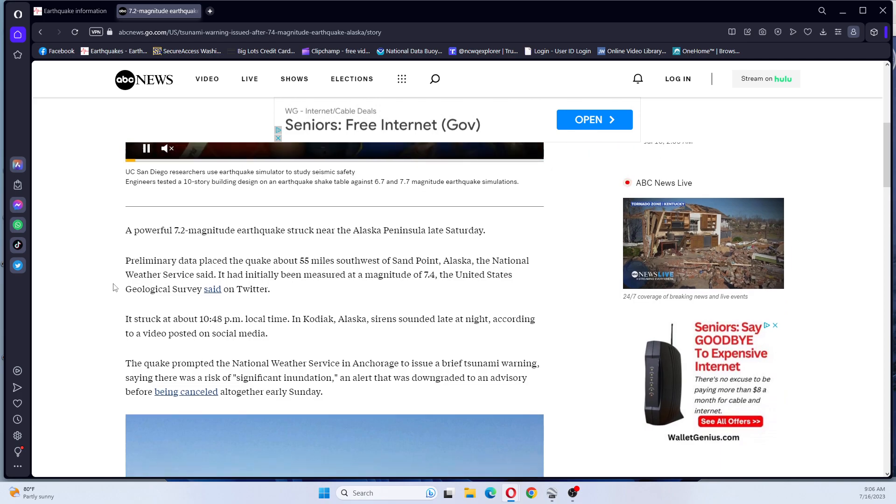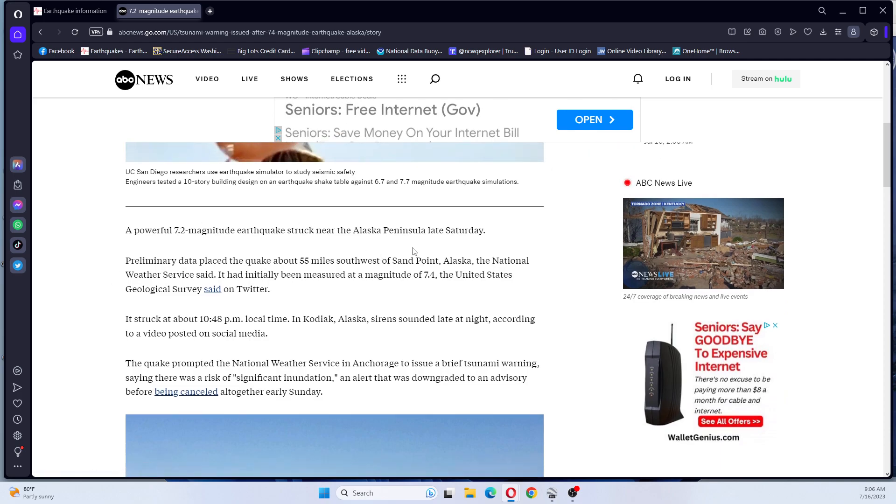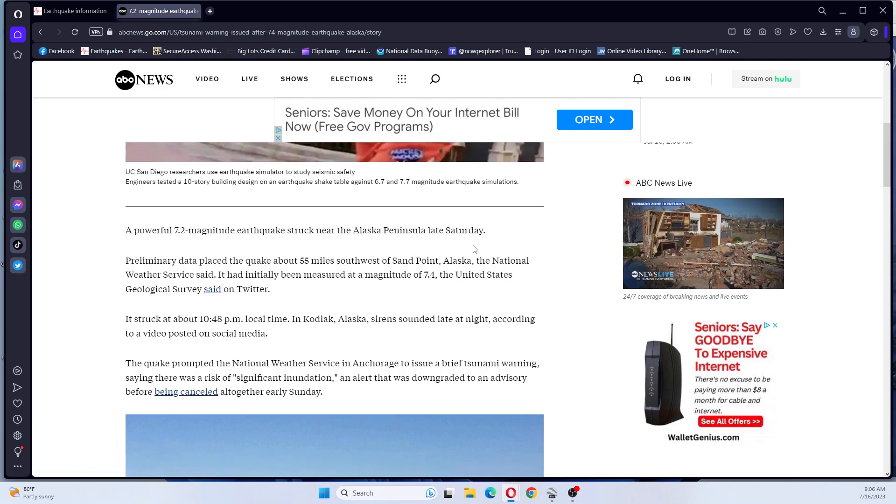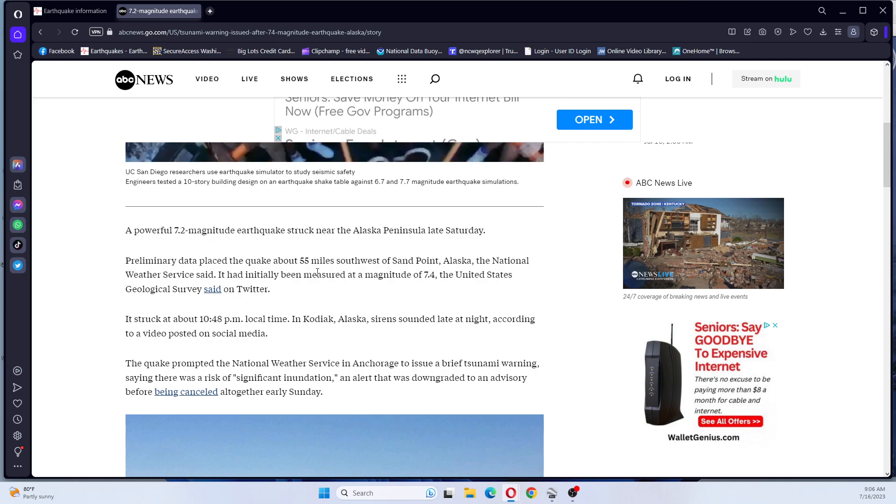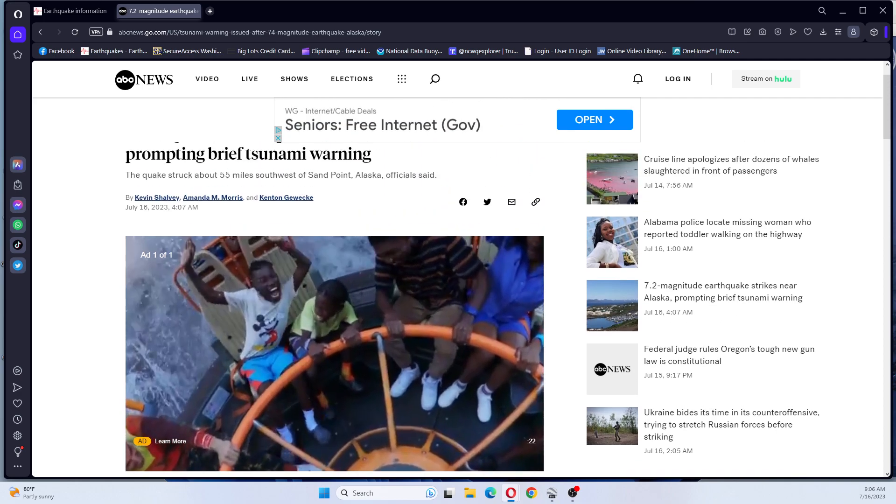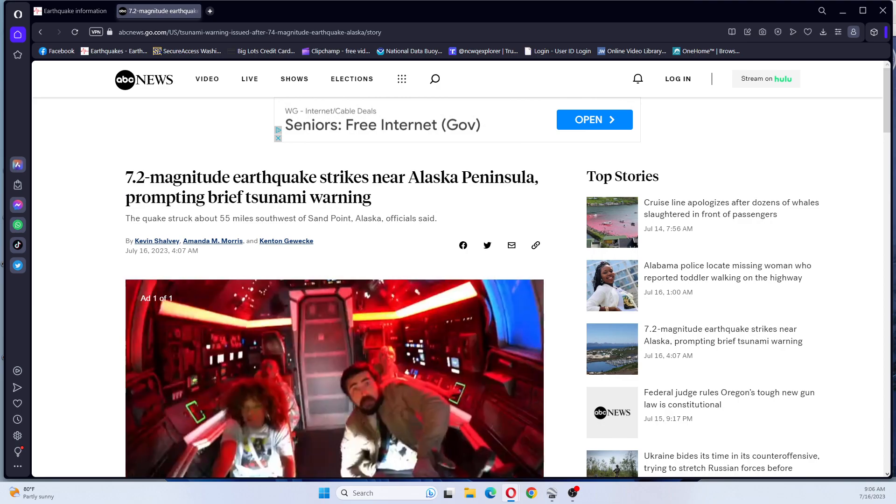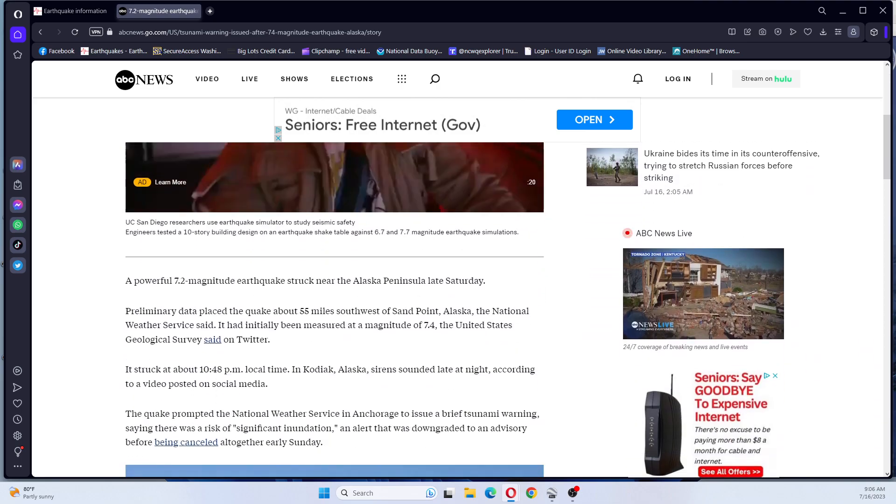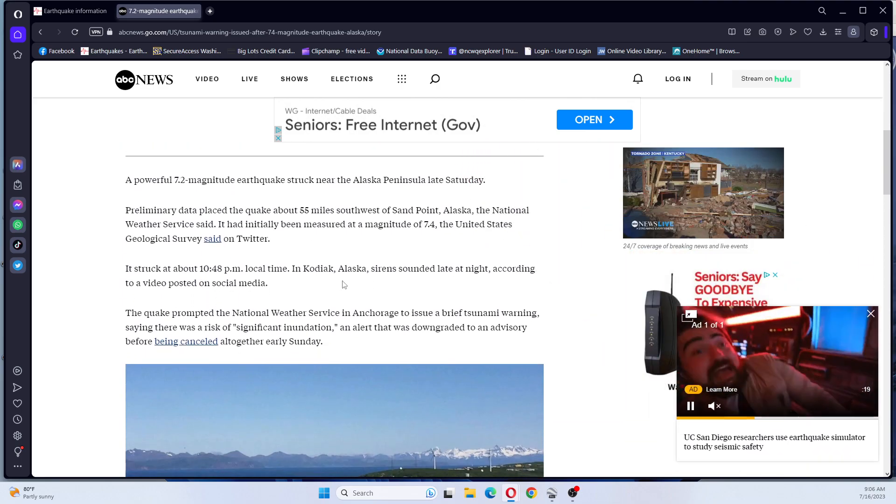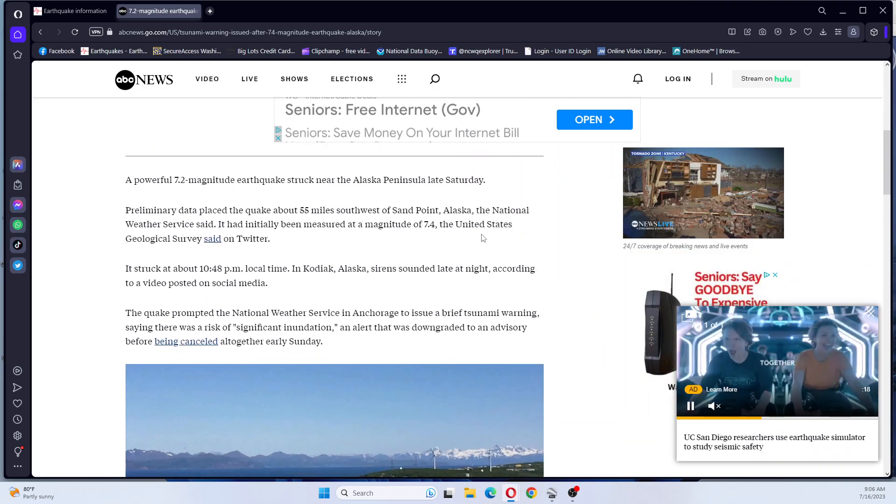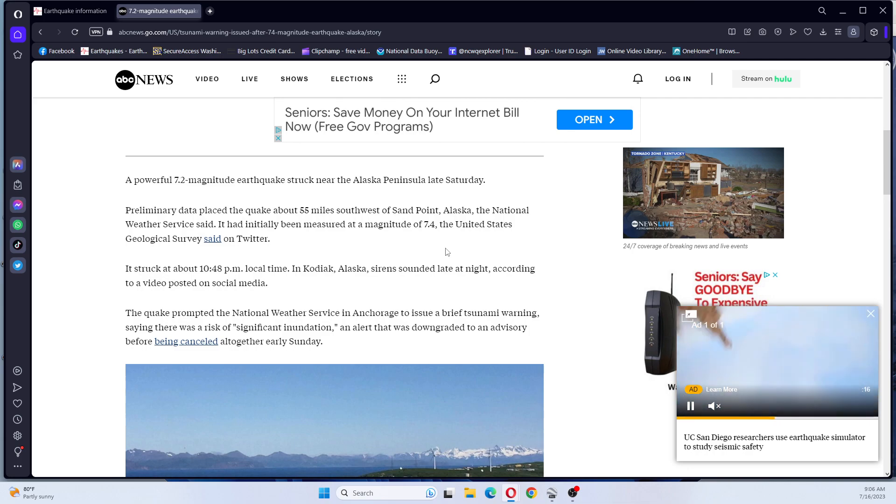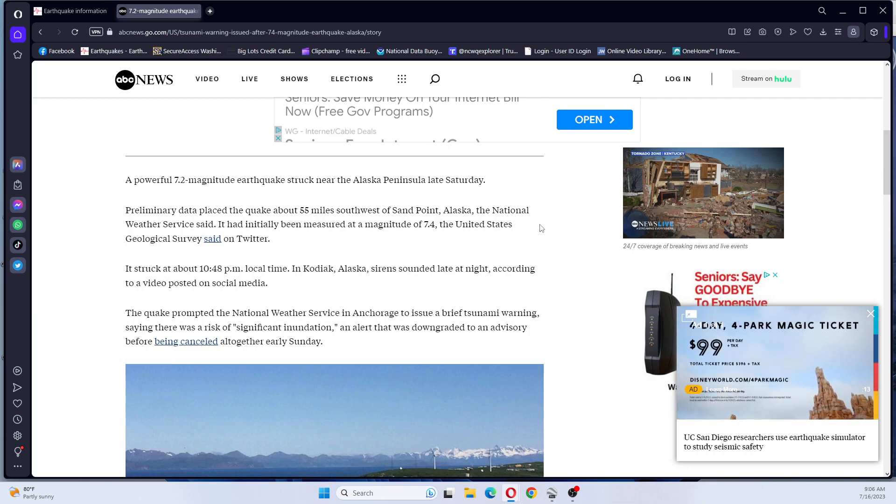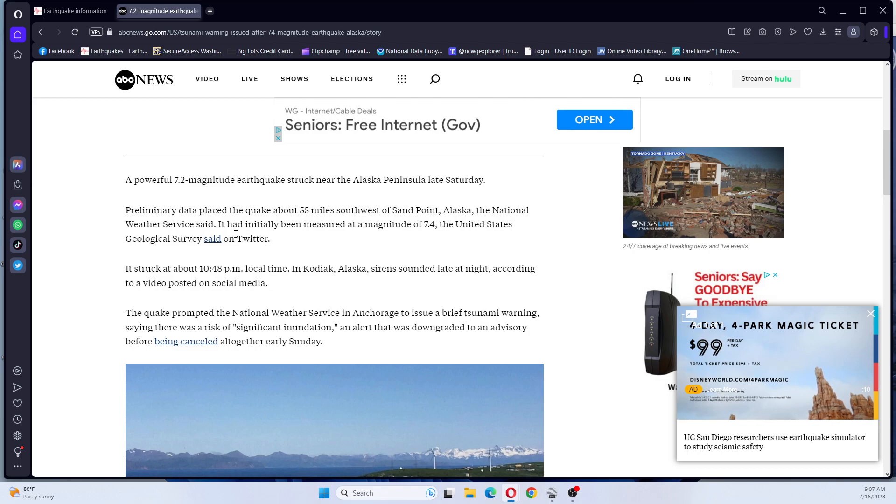It says a powerful 7.2 magnitude earthquake struck near Alaska Peninsula late Saturday. Preliminary data placed the quake about 55 miles southwest of Sandpoint, Alaska, the National Weather Service said.